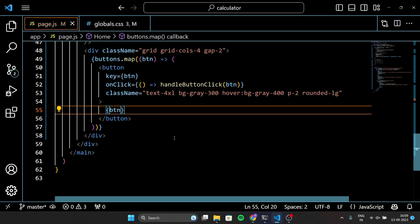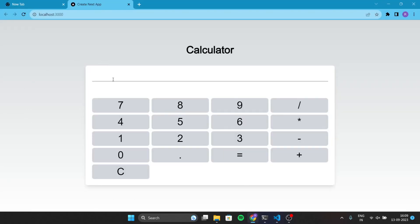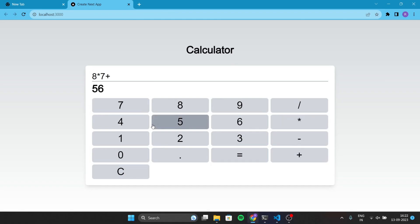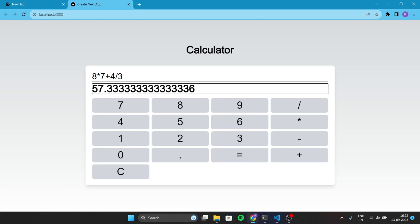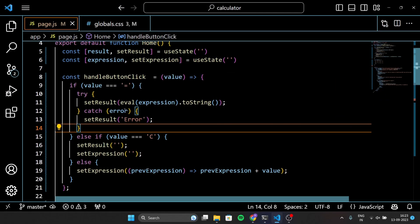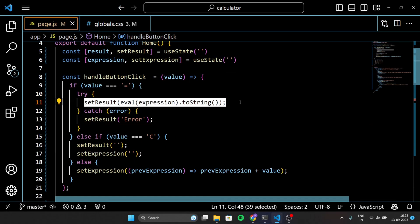Now let's take a look and check the project. You'll see that our calculator application works fine. But there's a problem here. Let's suppose you multiply 7 by 8 — the result is 56. Then you add 4, the result is now 60. When you divide 60 by 3, the result should be 20, right? But here the calculator shows 57.333. So let's fix this.